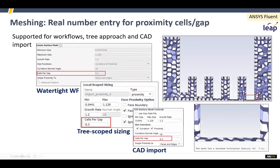Going back to the meshing details, one of the things introduced is the proximity fraction — for example, 0.3. This allows you to have quite a coarse mesh across a gap. If this were a fluid gap you wouldn't want to do this, but if it were solid, you might be happy to have fewer cells there. So you've now got this option.